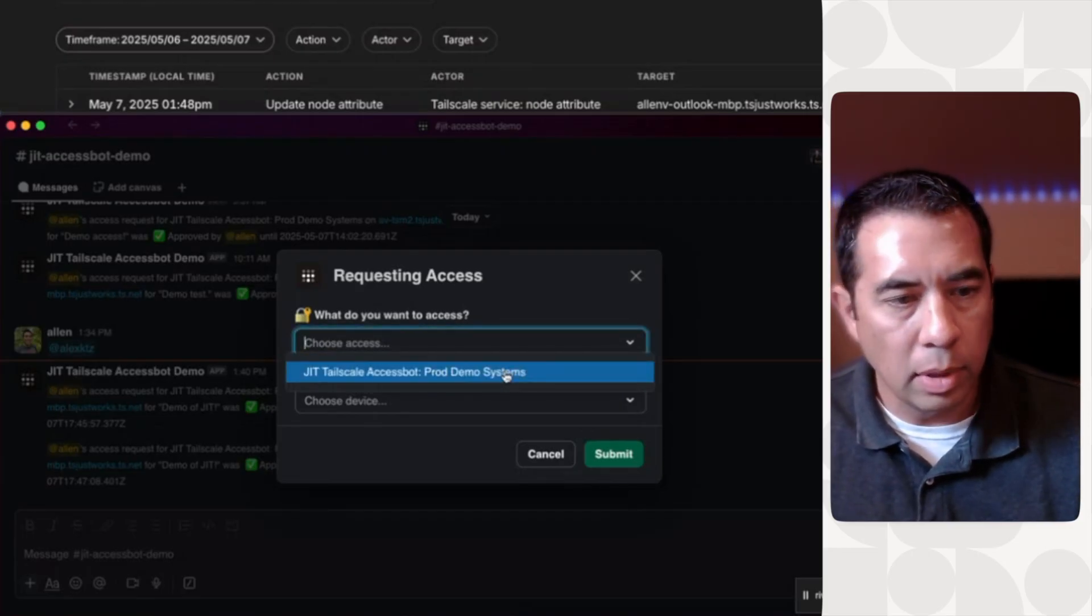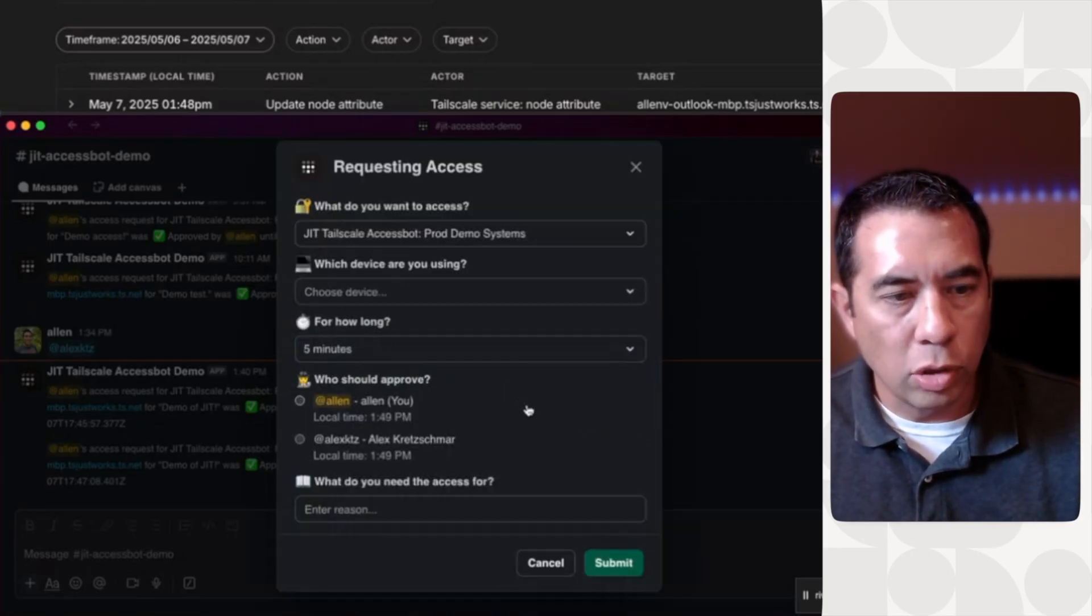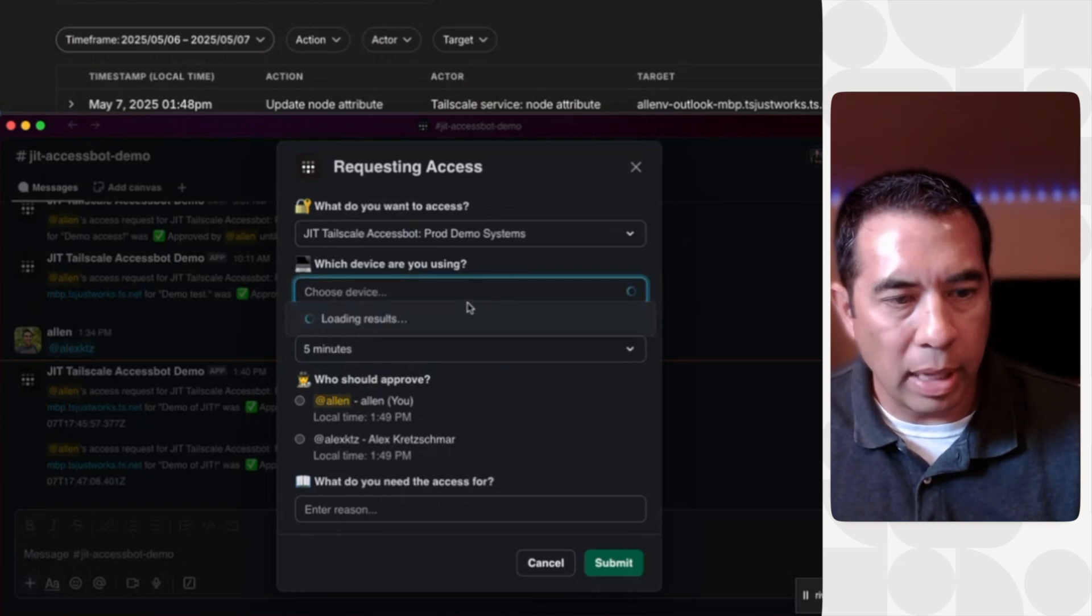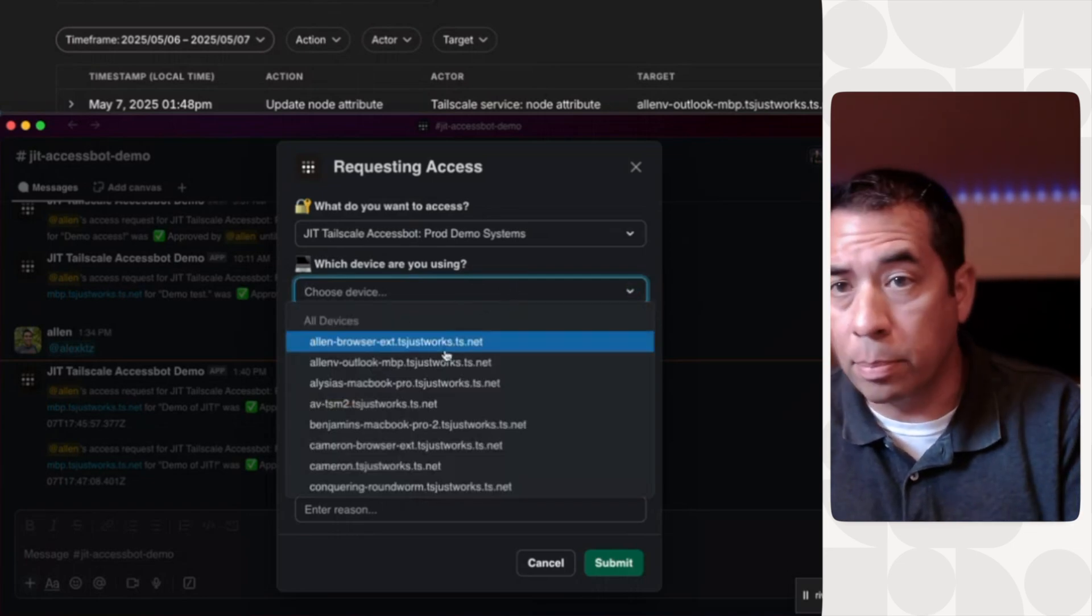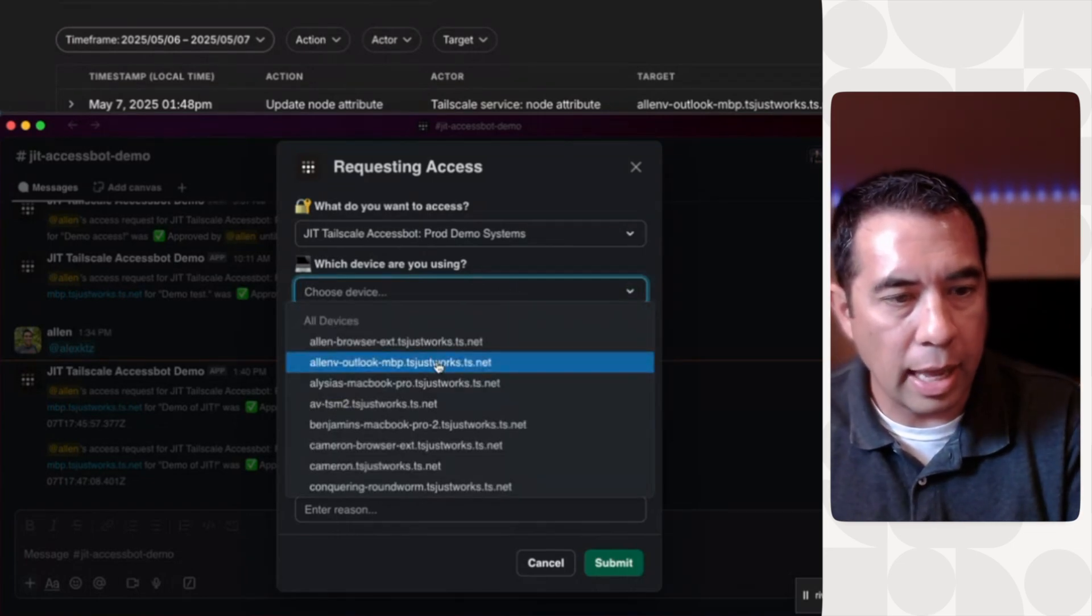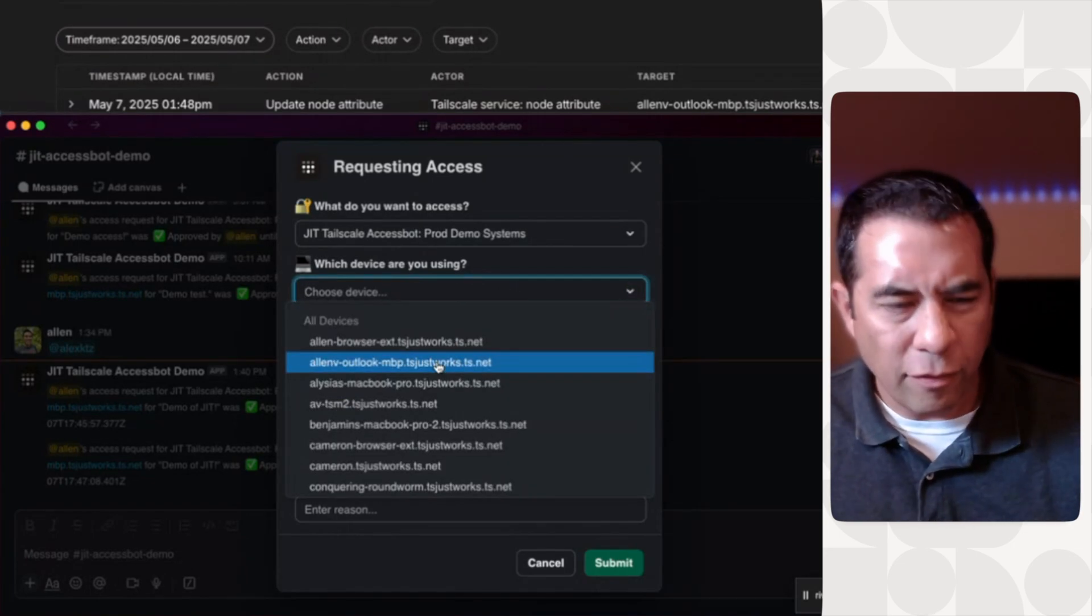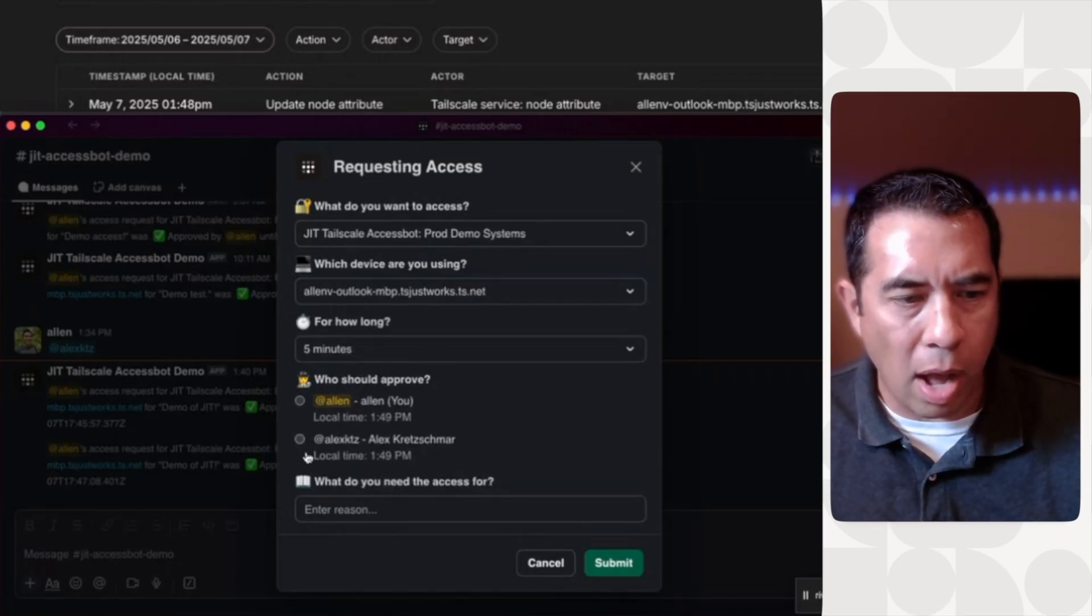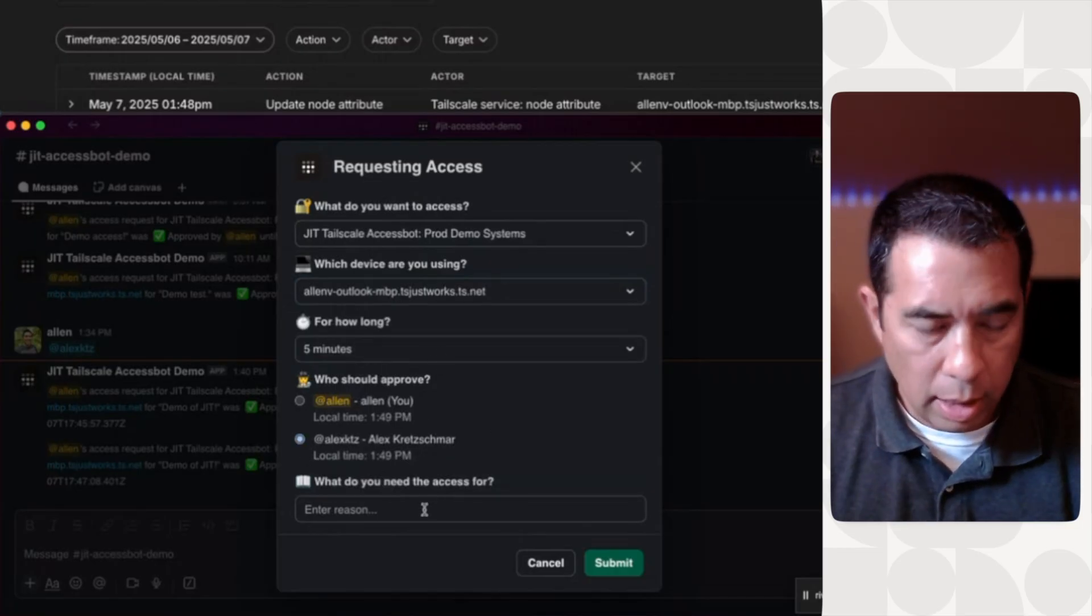And I'm going to choose the Just-In-Time TailScale demo system. I'm going to choose which device. It takes a little bit. This is my MacBook today that I'm going to sign in as. And for five minutes, I'm going to have my boss, Mr. Alex, approve it.